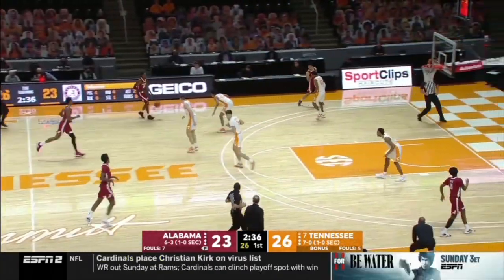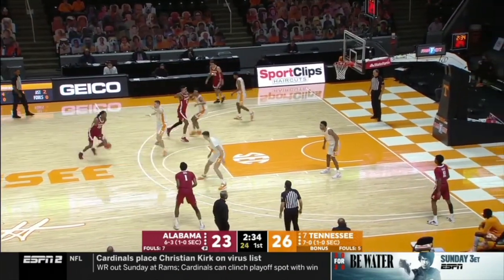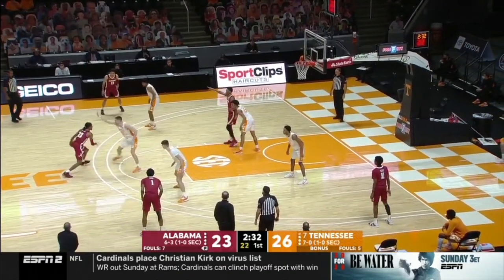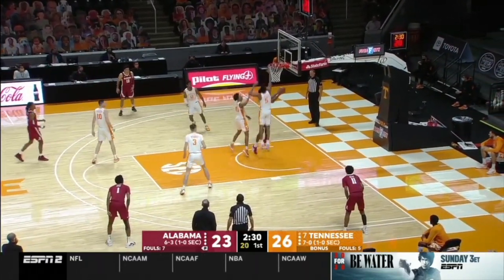Here Alabama uses a blur cut, gets the switch, and then dumps it into the post to take advantage of the switch.